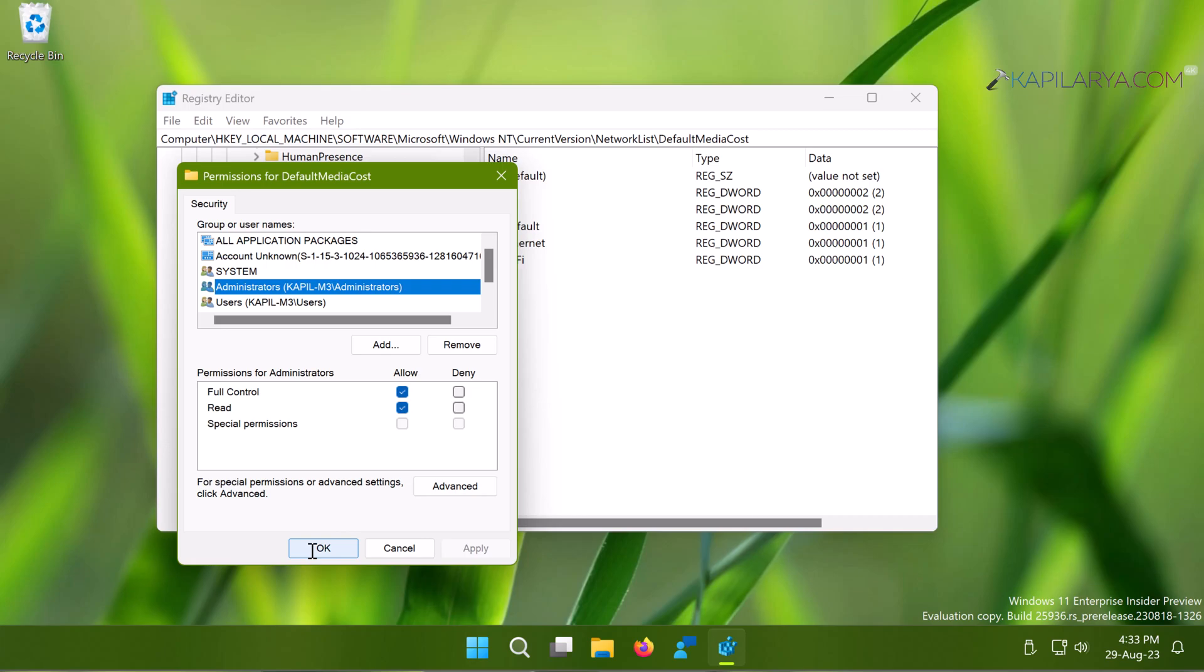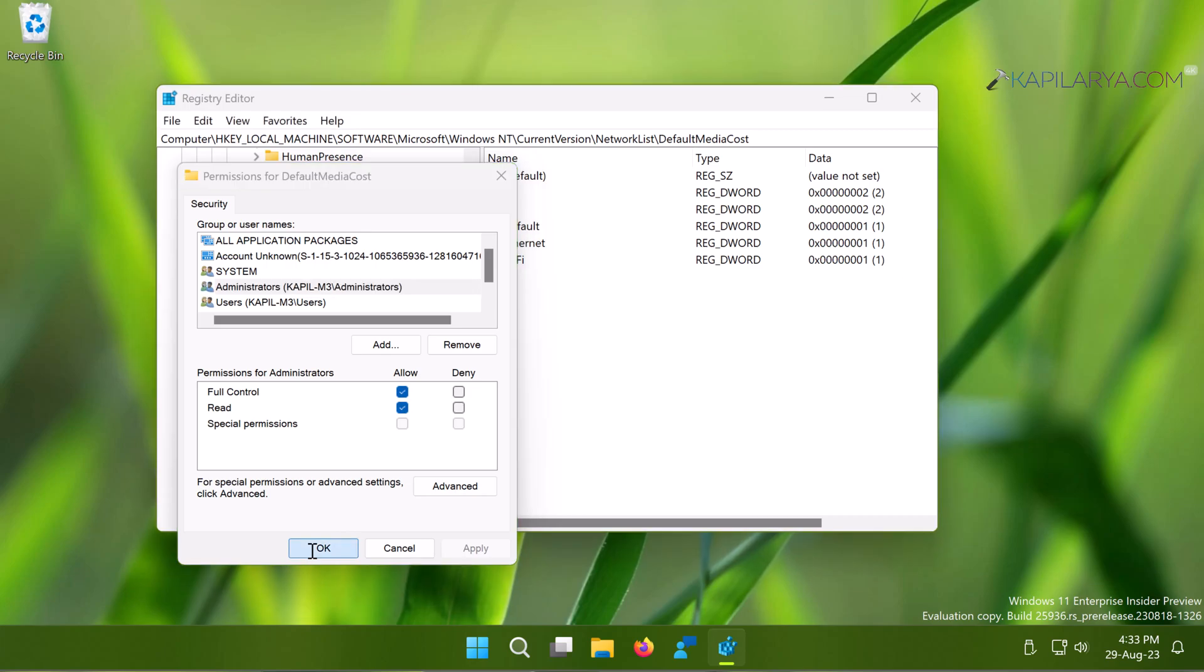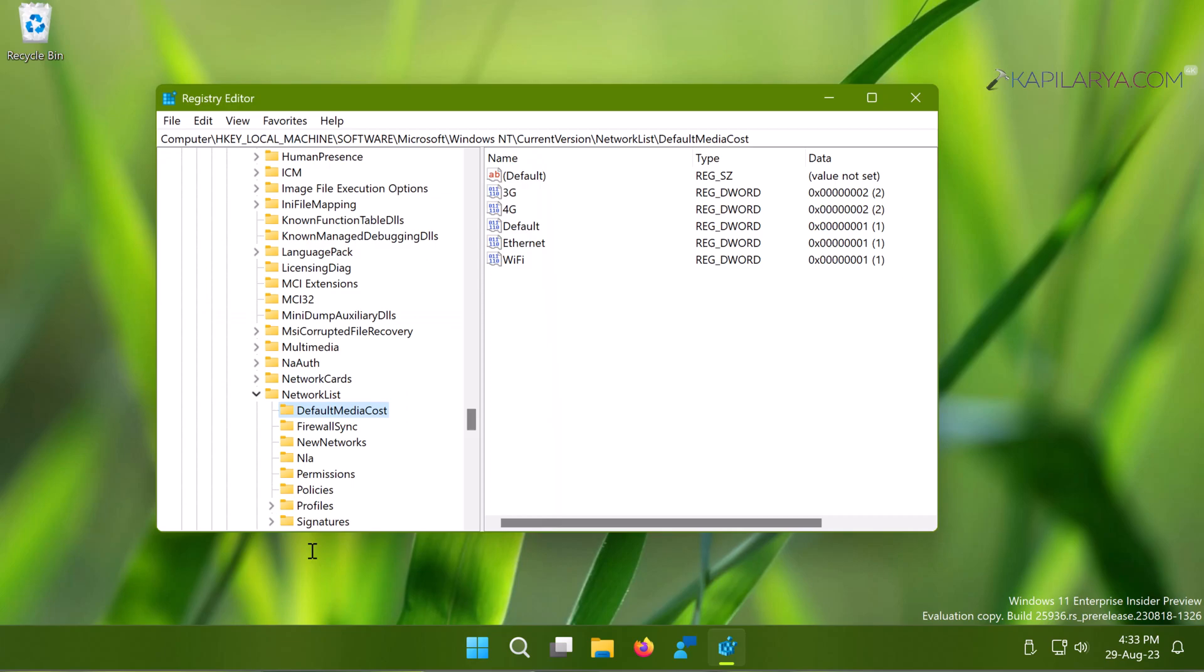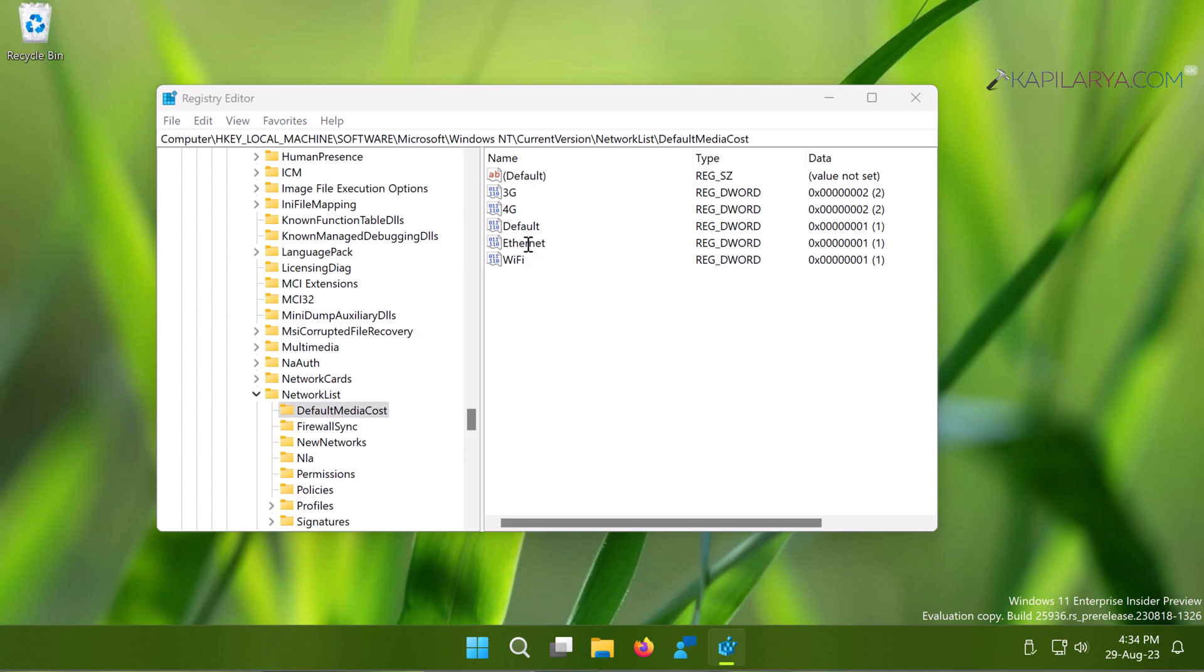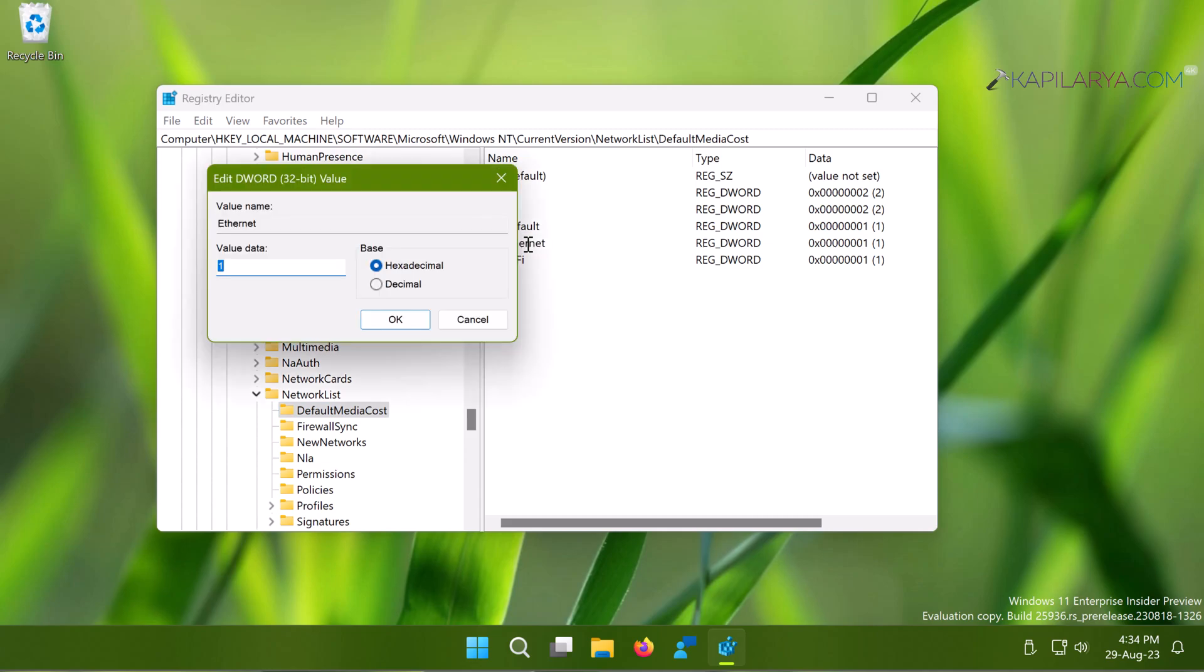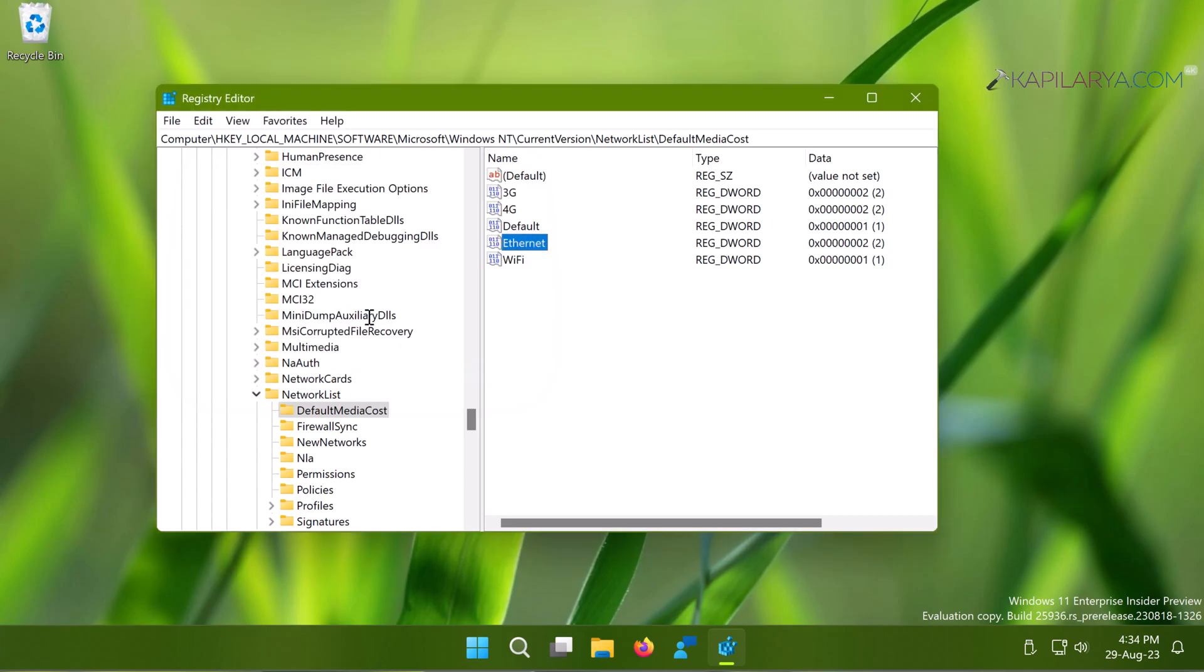Earlier you would not be able to do that because you did not have ownership, but now as we have ownership, we can do everything for this registry key. Now I will go back to the registry DWORD value and try to edit it and see if I can. Here you can see that I can successfully edit the registry value. This is because I've taken ownership of this registry key.